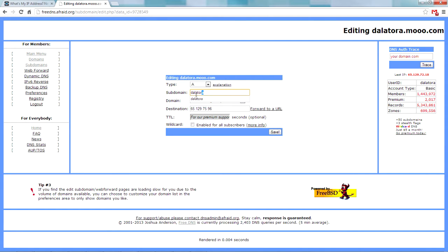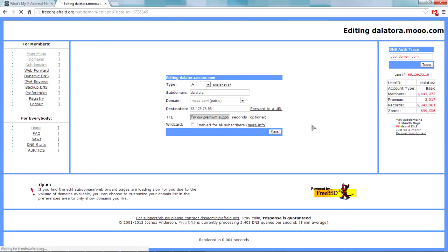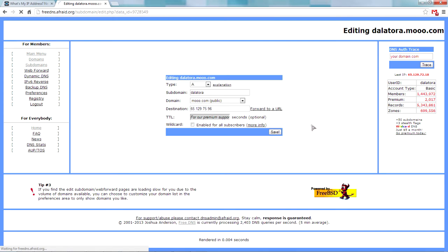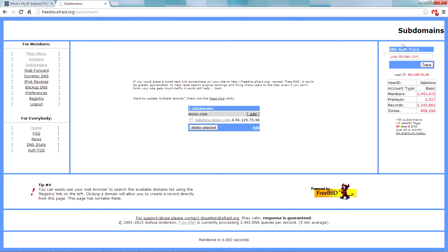Your players will just type in something like delatora.mu.com and they can connect to your server, as long as you port forwarded correctly which was covered in my last video. Just hit save and then 10 minutes later your new IP will be active and players will very easily connect.